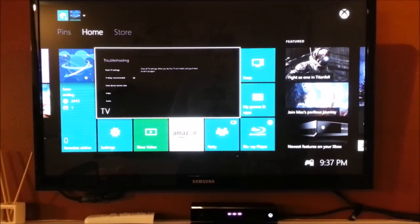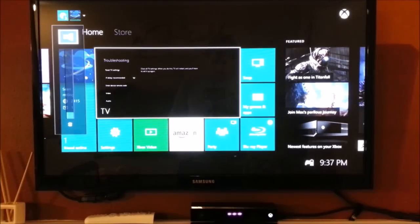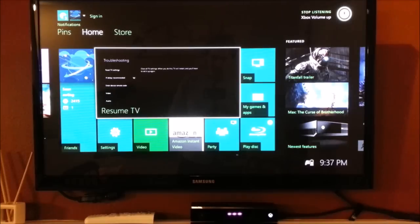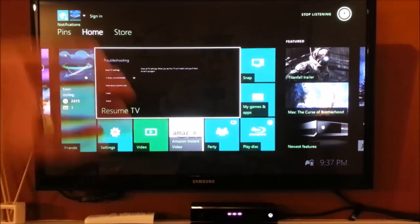Xbox, volume up. Aha. Perfect. So that went up in increments of five.